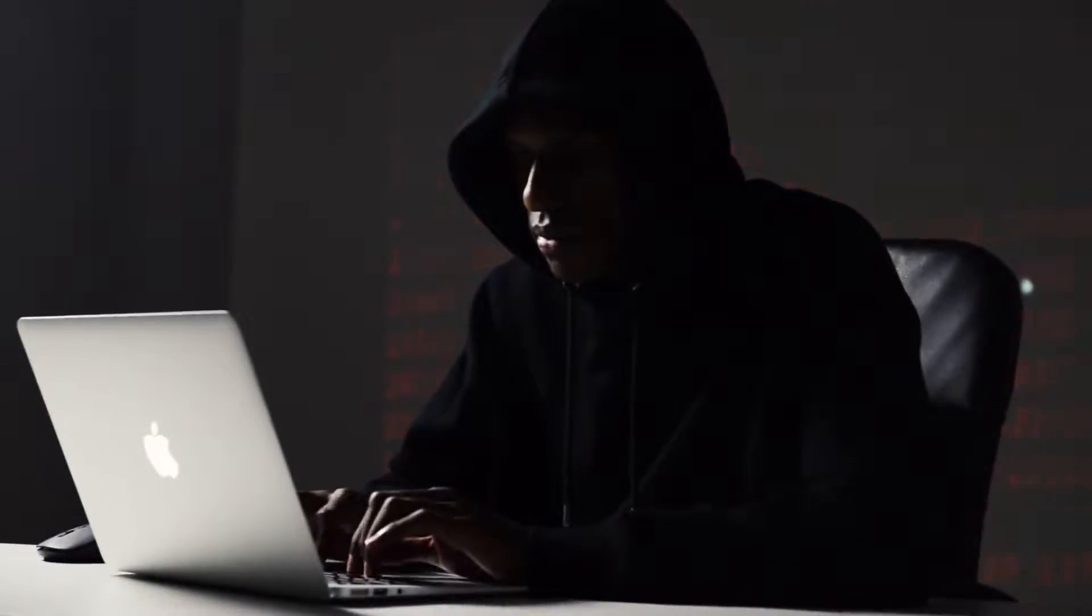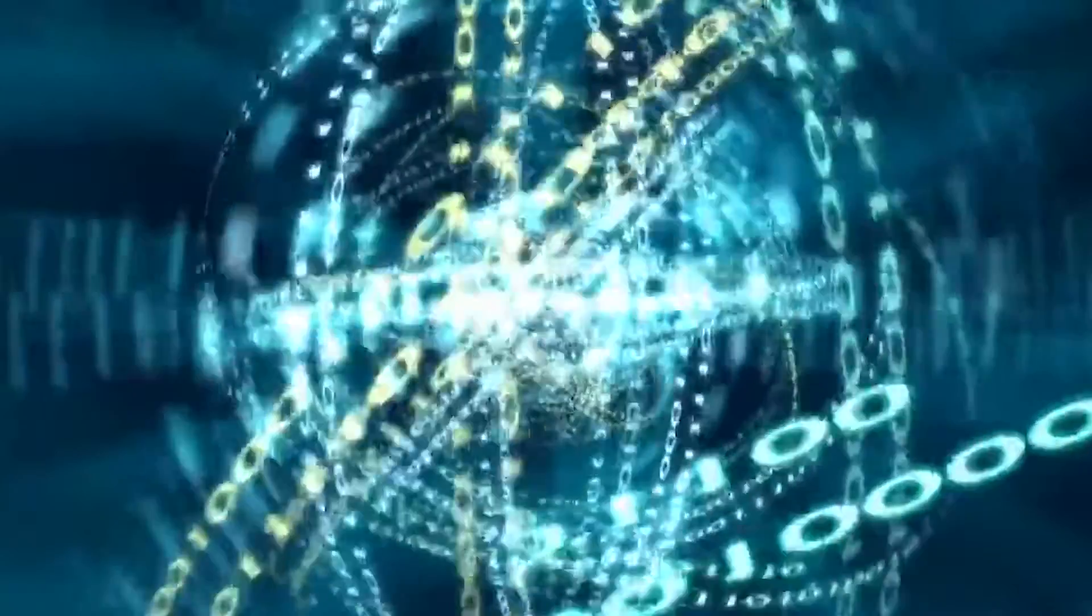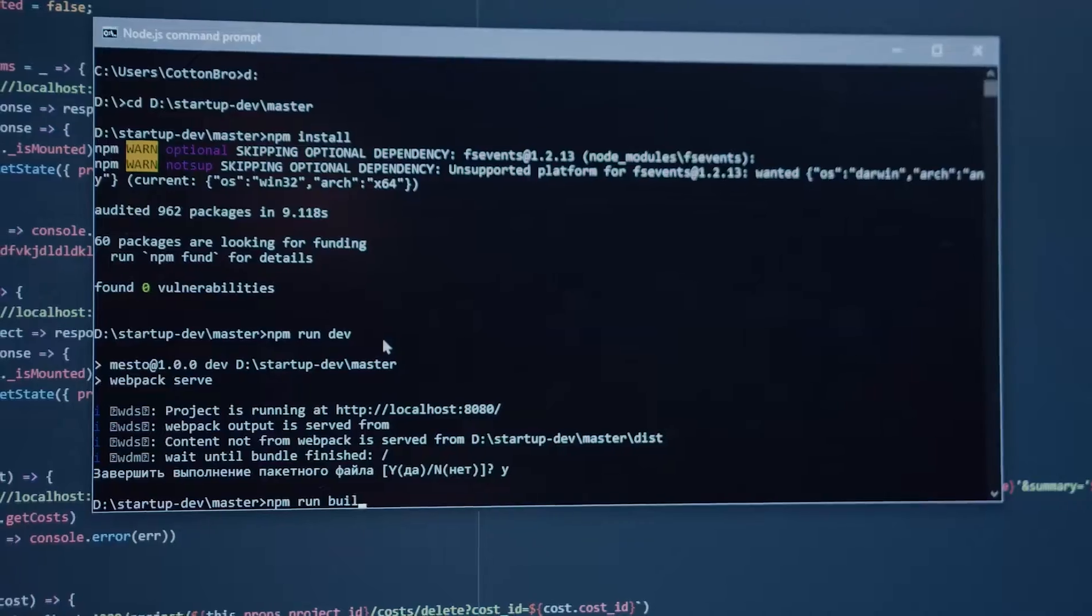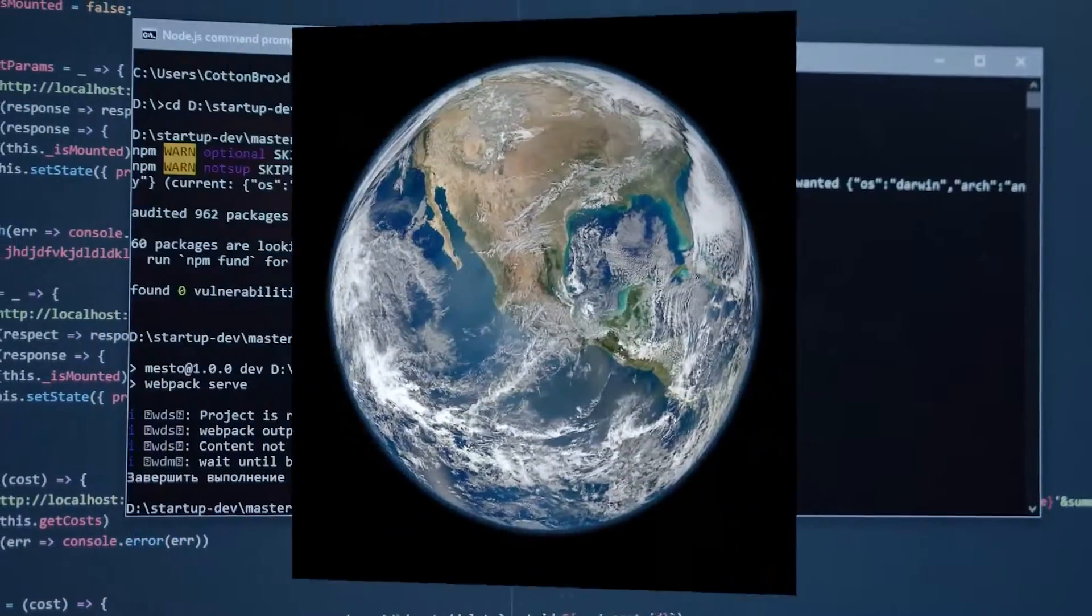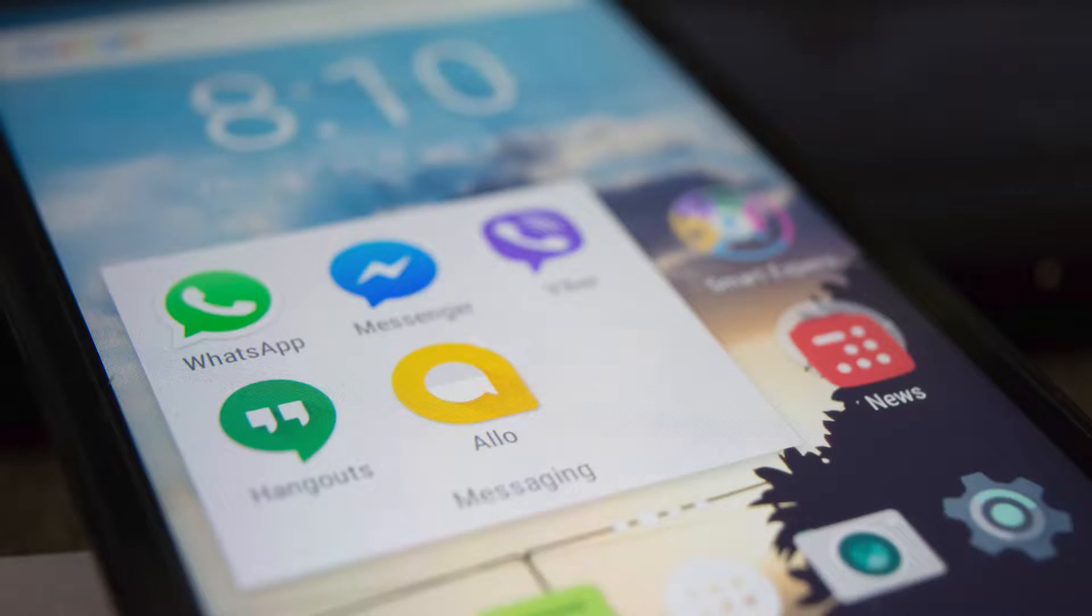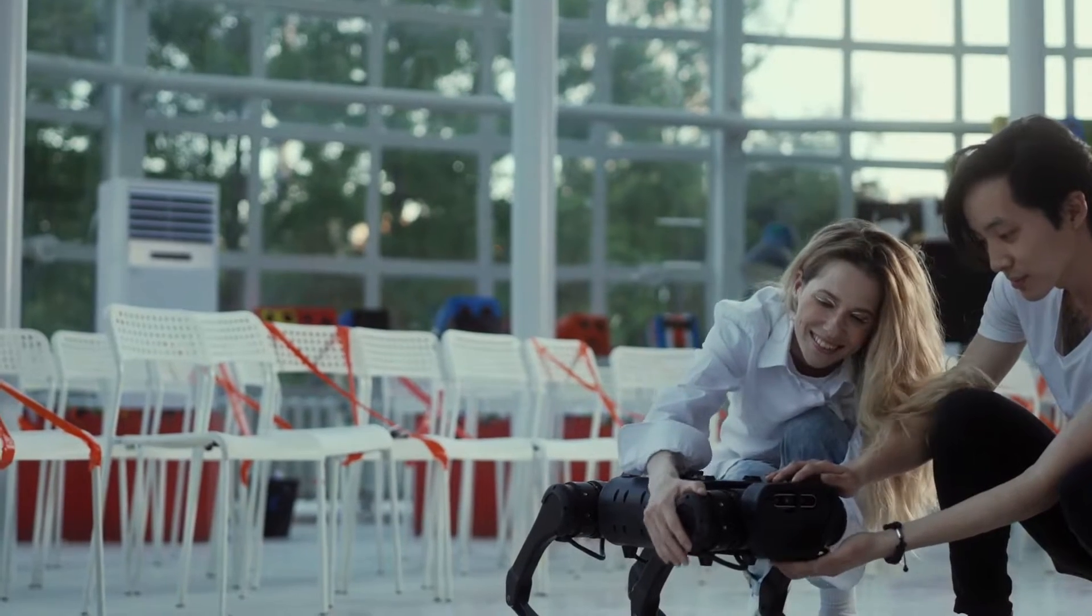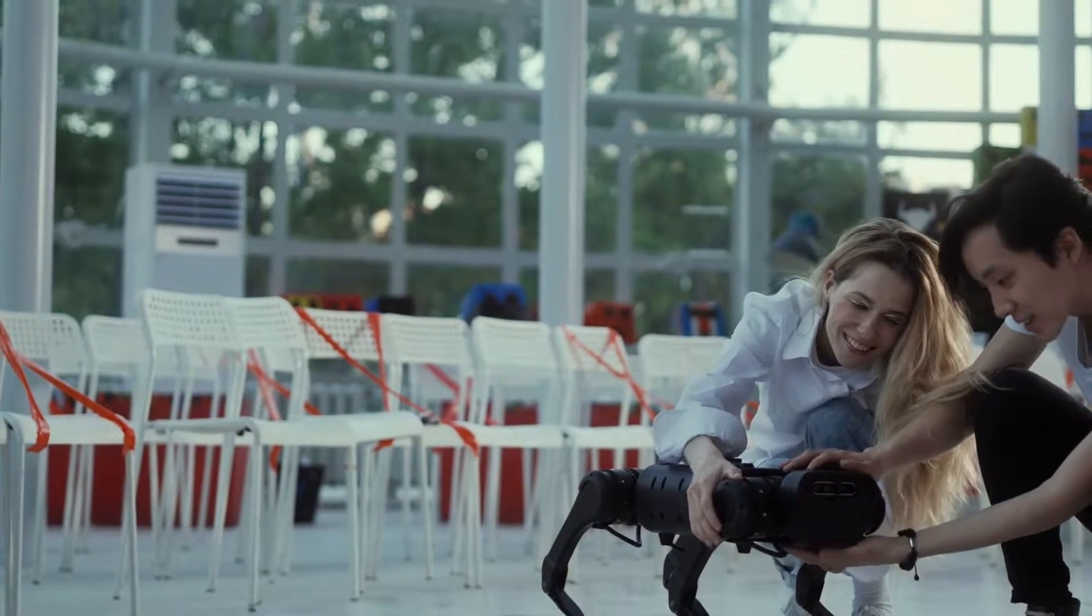Welcome fellow developers to the channel that turns coding into an adventure. Today we are diving into the exciting world of web scraping with a touch of Android magic. So fasten your seatbelts and get ready for an exhilarating ride.